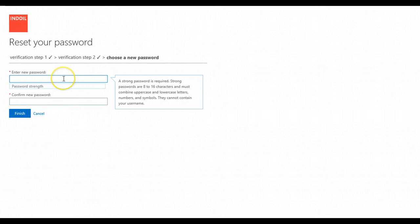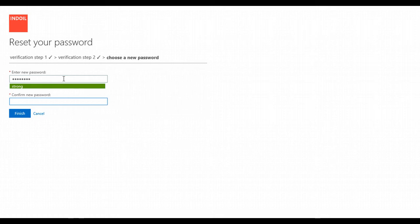Now we are greeted with a page where we can enter a new password. We give this password and click on finish, and we're done with the password reset. That's how we can use the self-service password reset capability offered in the Enterprise Mobility Suite.